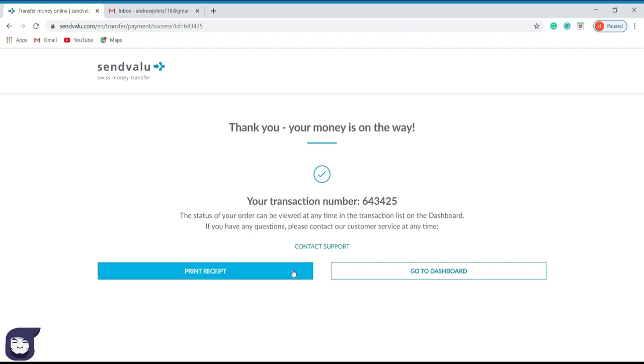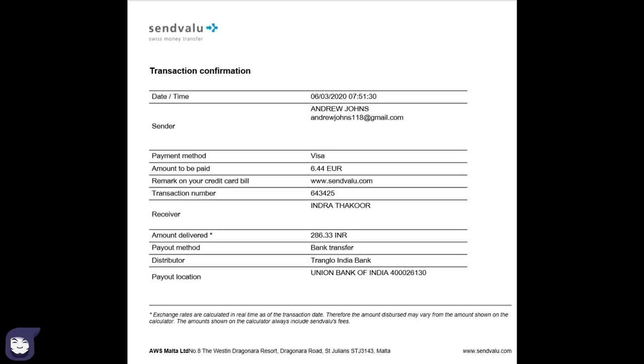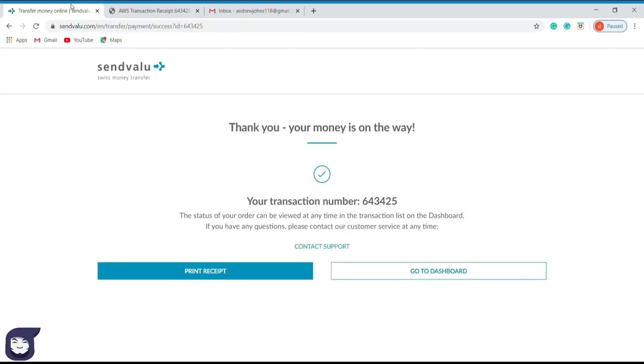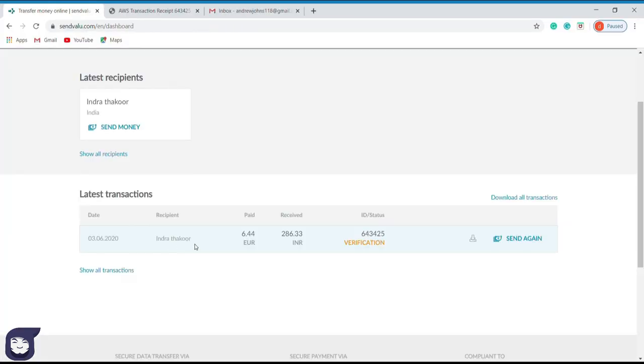Here we can see our transaction number. I will click the print receipt option and view the receipt. In this receipt, you can observe the entire summary of the transaction which we made right now. Especially if you are hoping to start a business using this site, you can use this receipt as bills for your customers.